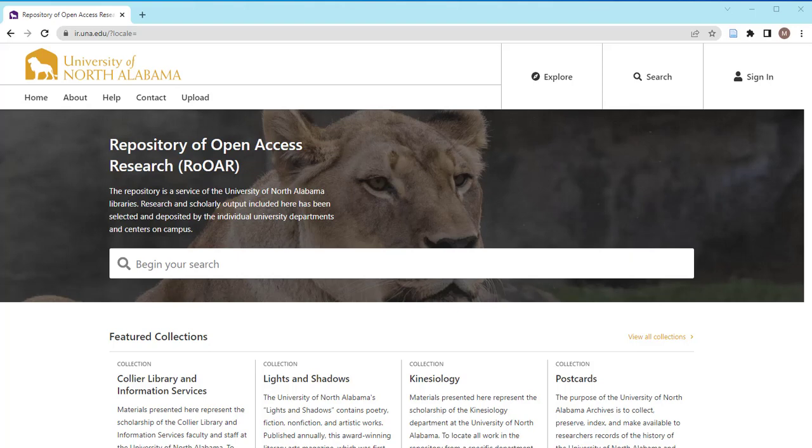Welcome to ROAR, the repository of open access research provided by the University of North Alabama Libraries.